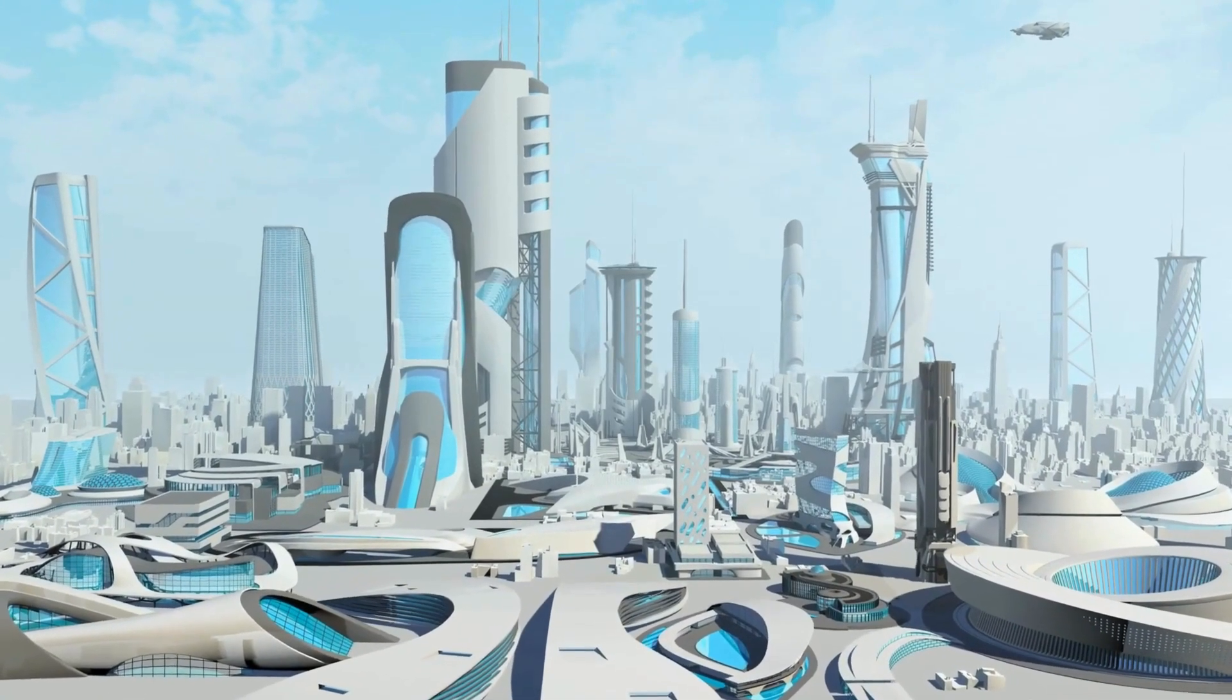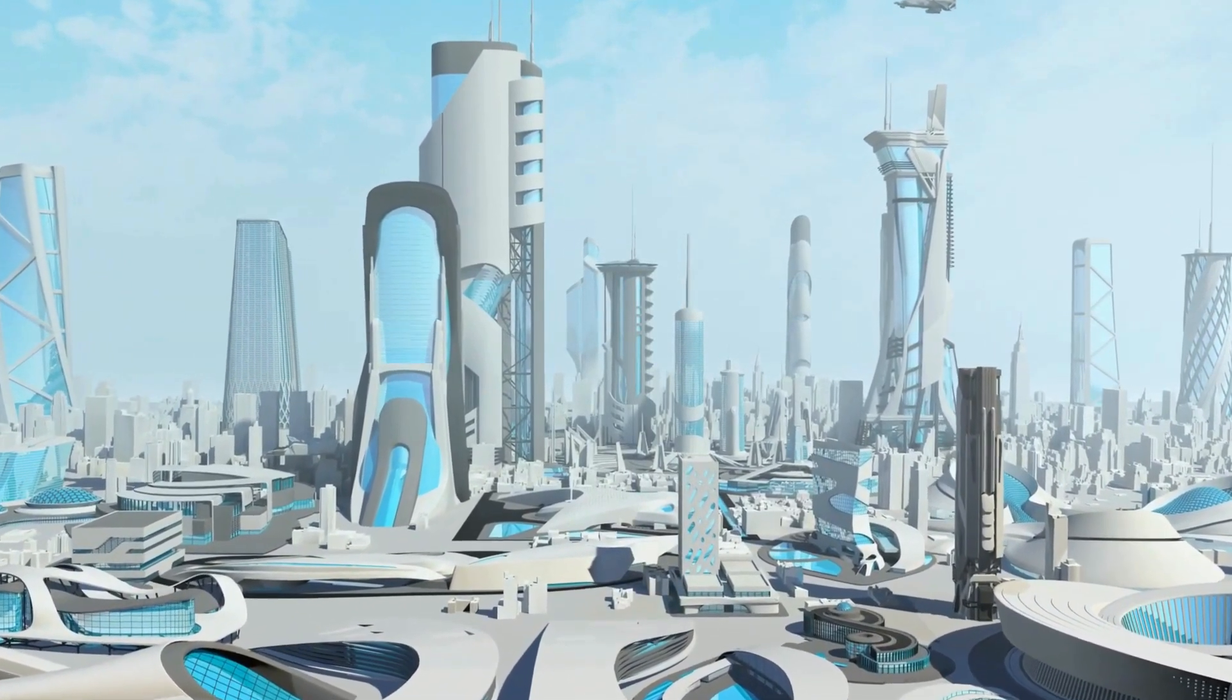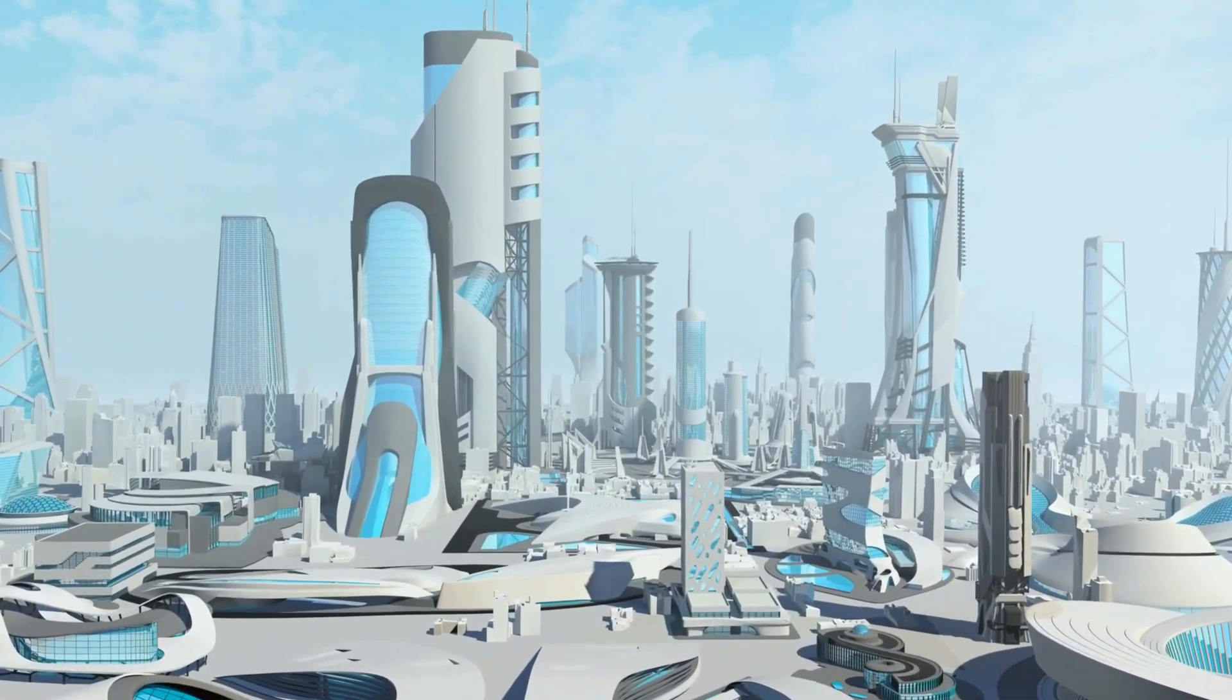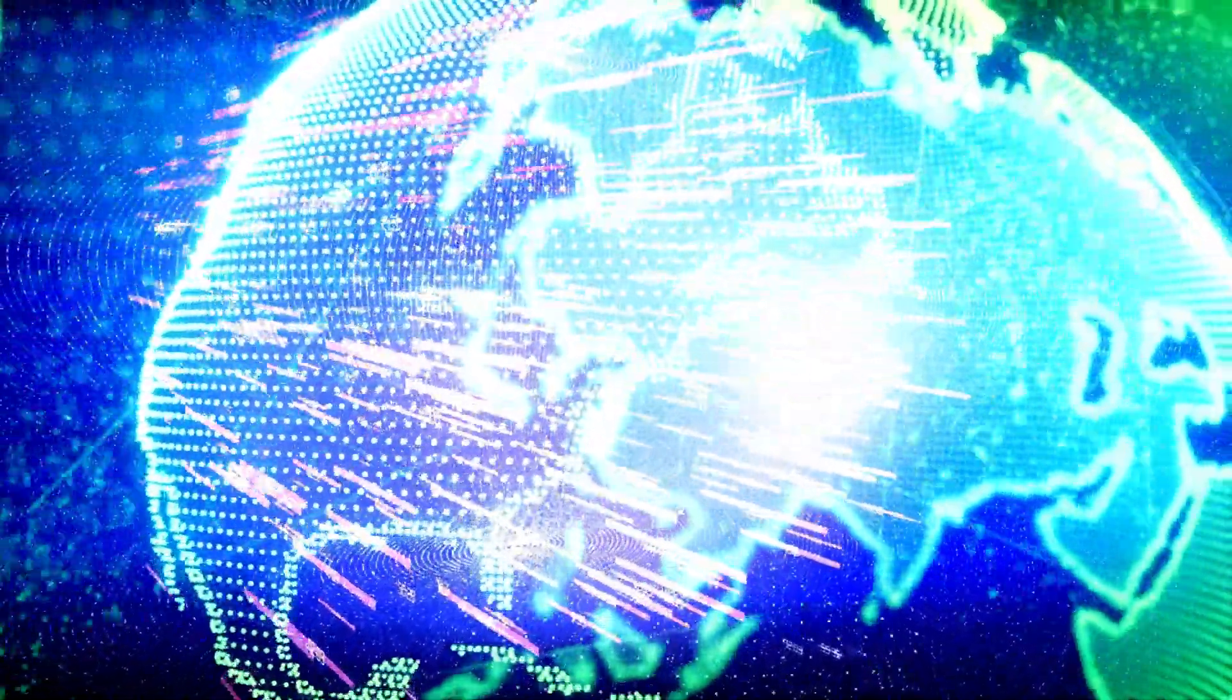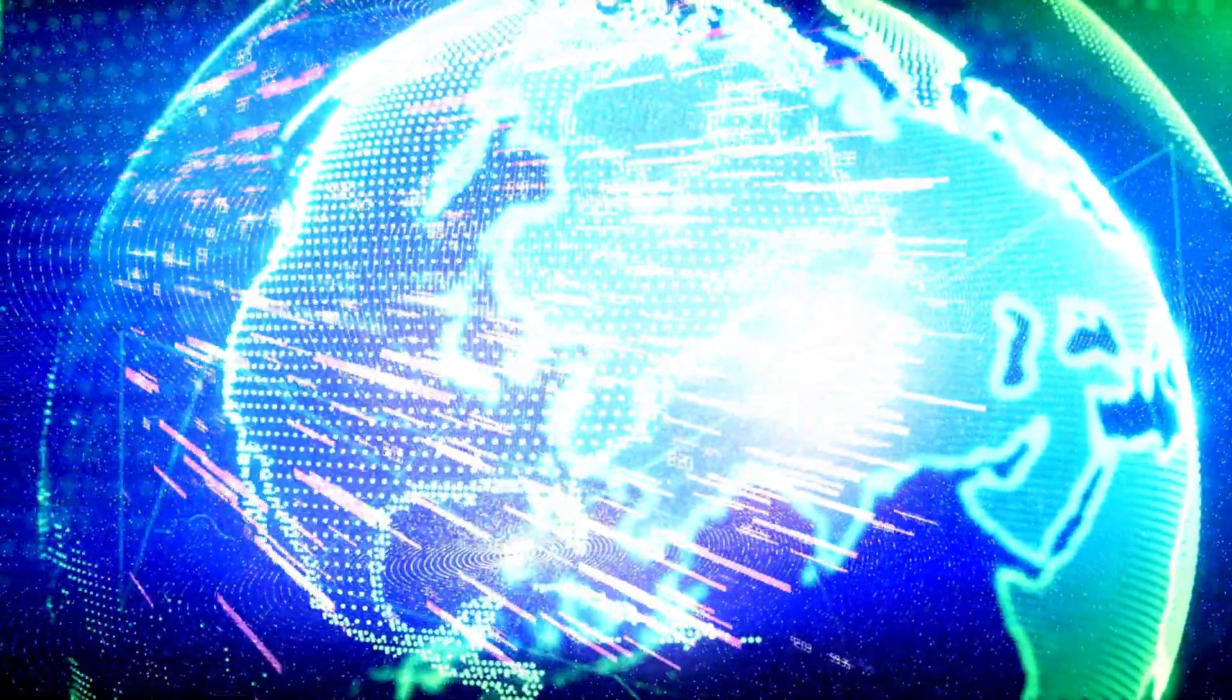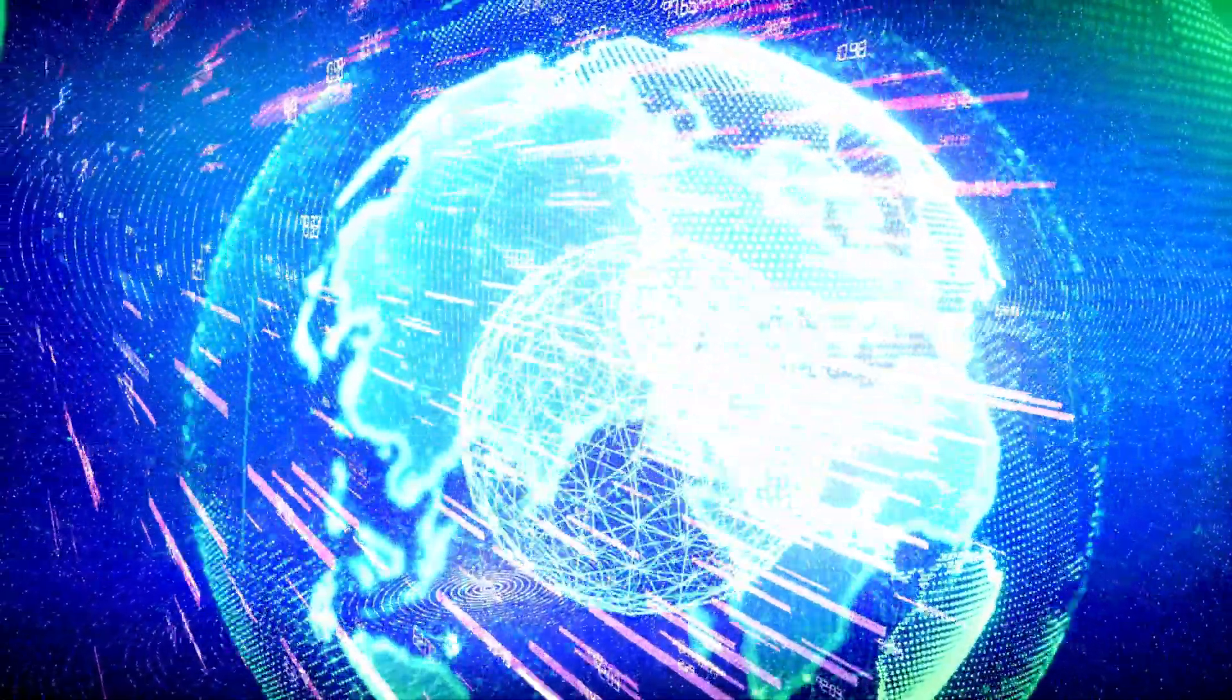But this story is far from over. The questions of ethics, control, and intelligence itself still loom large. And so, the journey continues. From innovator's dream to today's breakthroughs, the next chapter of AI is being written now.